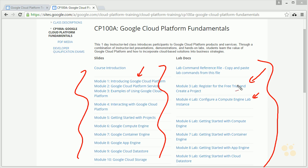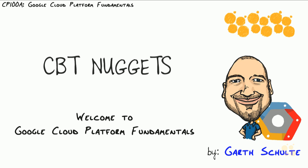The first lab is really registering for a free trial and creating a project. The true first lab is spinning up a Compute Engine virtual machine and configuring that as our lab instance, giving us a controlled environment for all future labs. As mentioned, these labs build on each other, so make sure you complete each lab successfully before moving on. In this CBT Nugget, we took a course introduction to CP100A Google Cloud Platform Fundamentals, went over the course agenda, and walked through the registration process. Thank you again for joining — we're going to have a lot of fun.